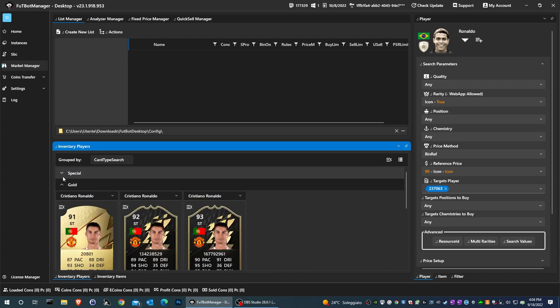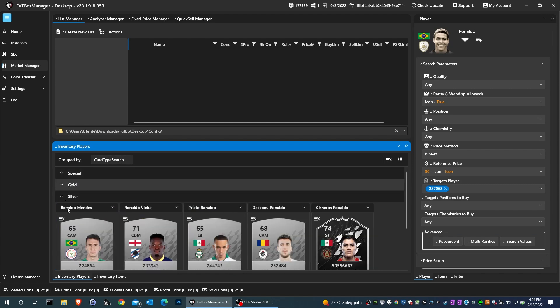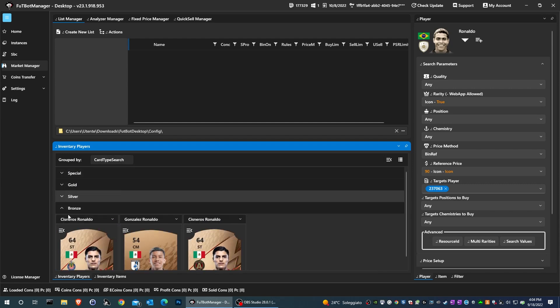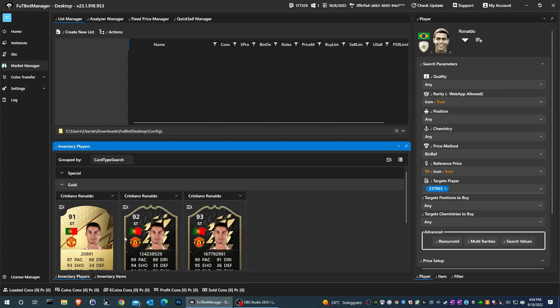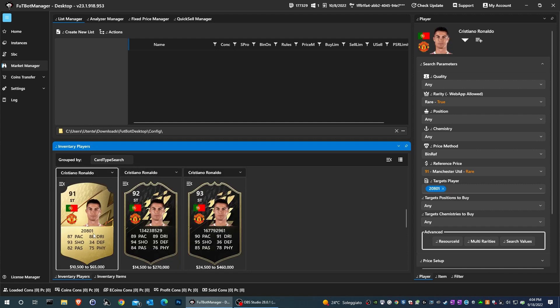FBM will organize the result by type of cards. For example, I entered Ronaldo and he found 4 types of cards with the name Ronaldo.